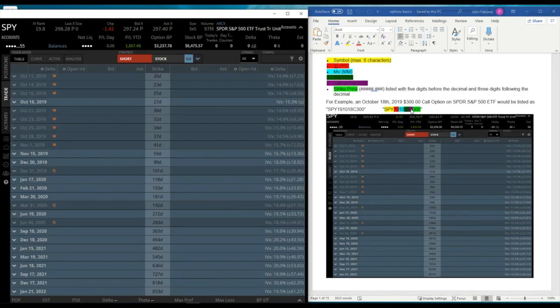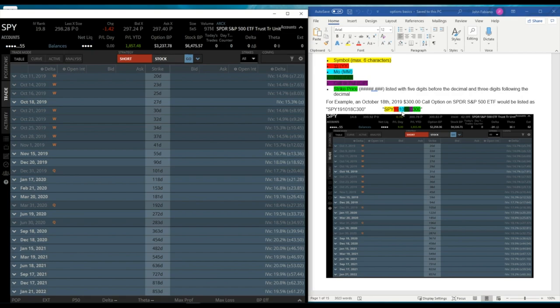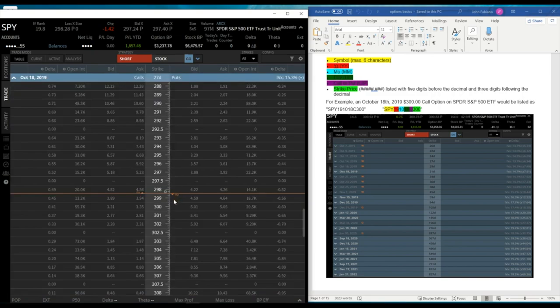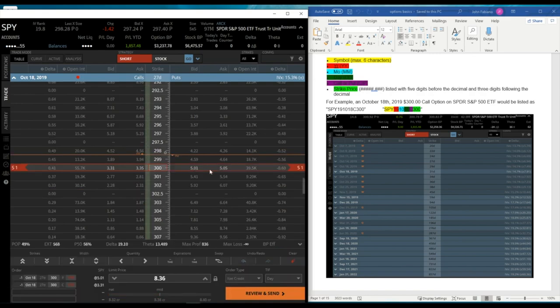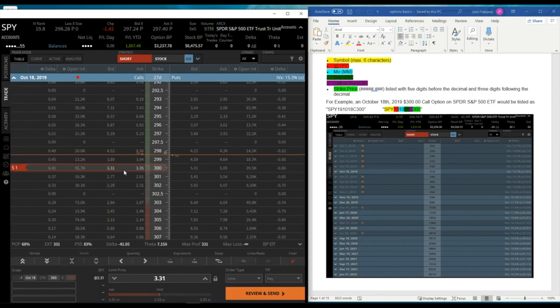And the C stands for, in this case, it's a call. So if you saw a P here, that would be the same thing. It would be the S&P 500, the 2019 October 18th put for 300. And so if I click on that, this one would be, so here's the call side right here, over here, and then the put side would be over here.